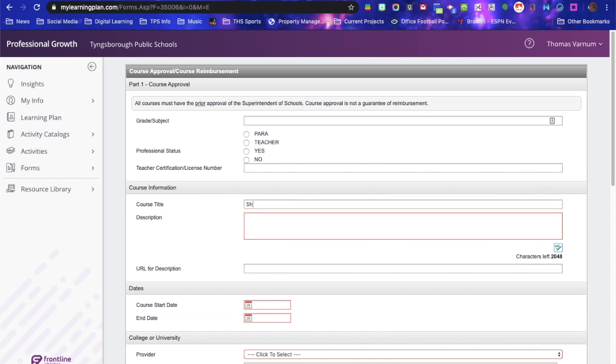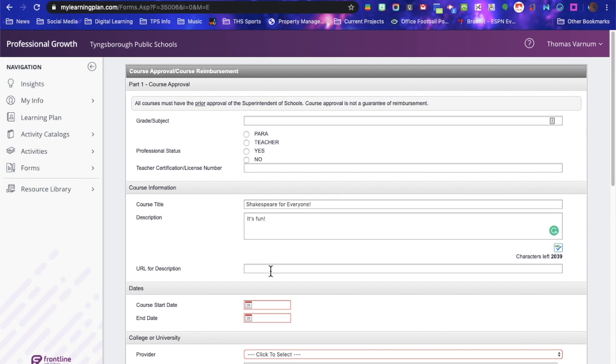Course title they need, Shakespeare for everyone. They need a description, it's fun. They don't need the URL for the description, but if you have it from the course catalog, you might want to throw that in there.